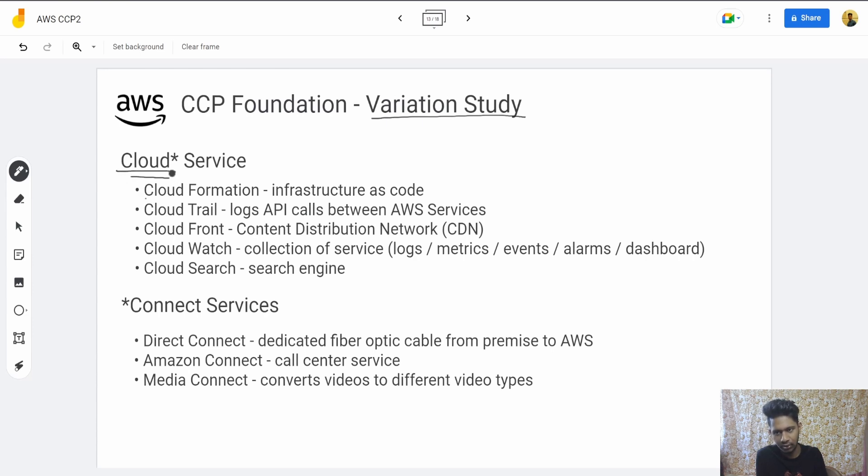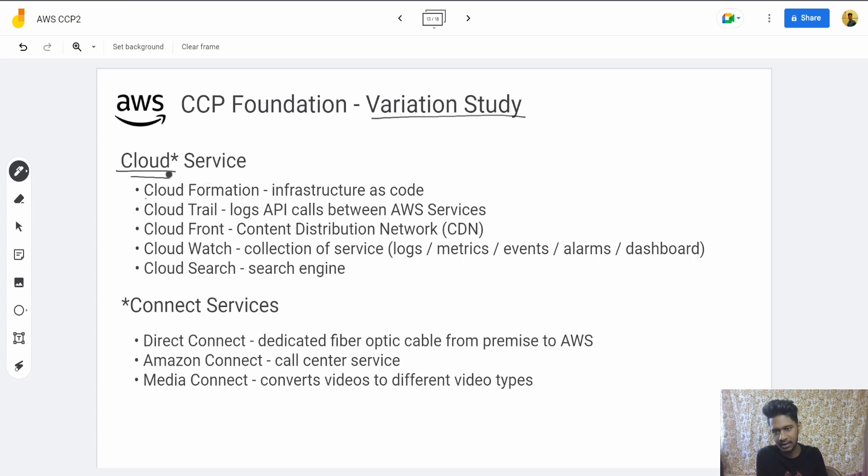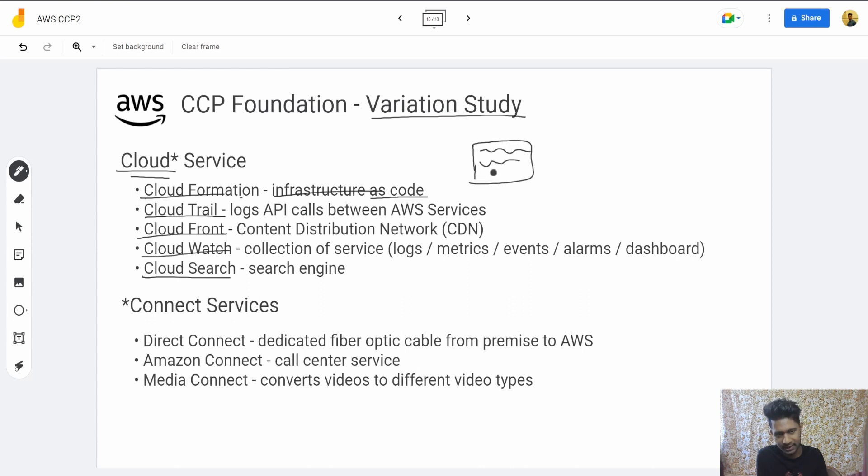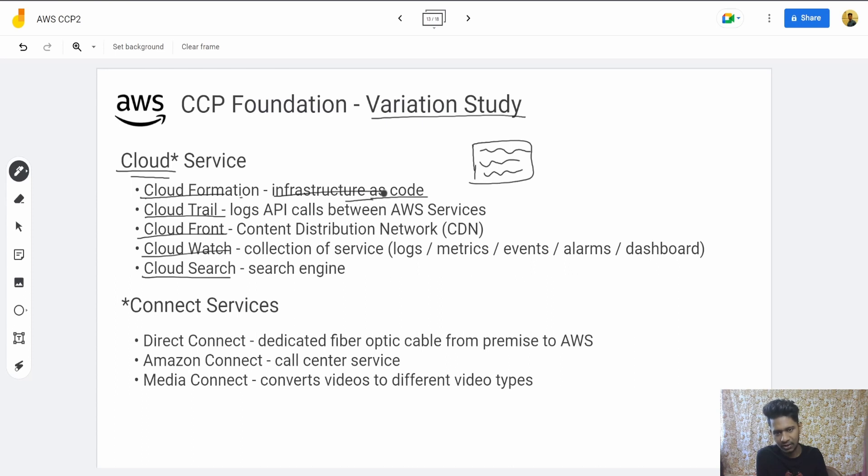First, let's go to Cloud* services—the services that have 'cloud' in their name. We have CloudFormation, CloudTrail, CloudFront, CloudWatch, and CloudSearch. CloudFormation is infrastructure as code. You'll have a human-readable script—JSON—that mentions your infrastructure: EC2, RDS, or whatever AWS services you use.